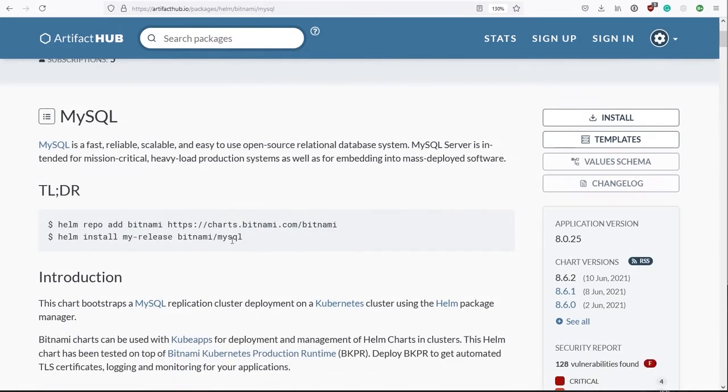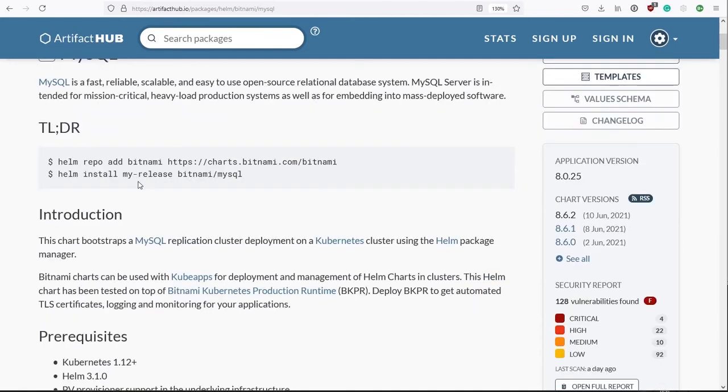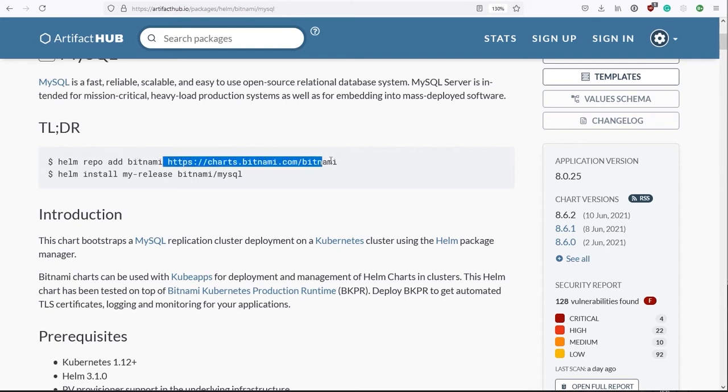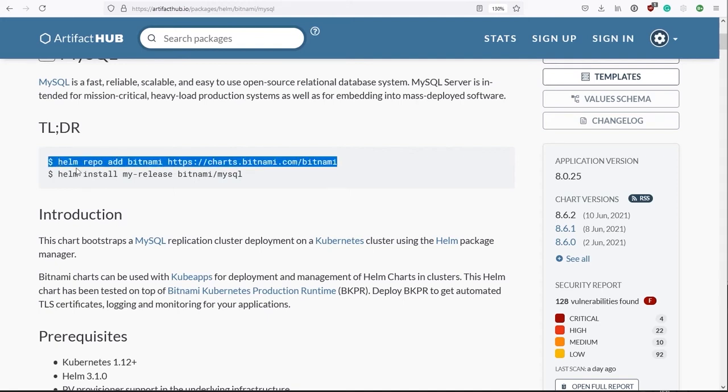And very helpfully here, they have a TLDR section, basically just a quick start. We actually need two commands to install this MySQL. And that's because the first command is going to configure our Helm to recognize this particular repository provided by this organization called BitNami. There's more than one repository out there in the world. Unfortunately, there isn't a single repository. It's more of an ecosystem. For now, let's just enter the command.